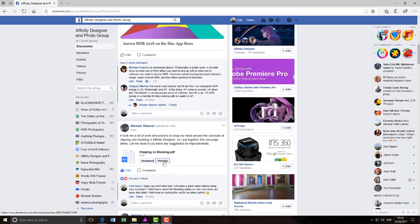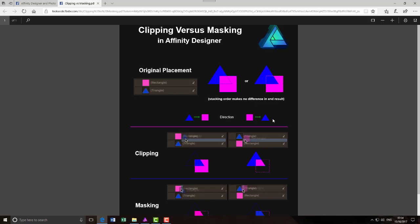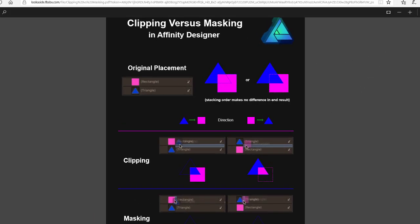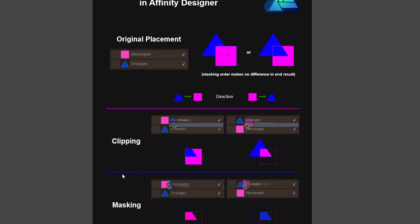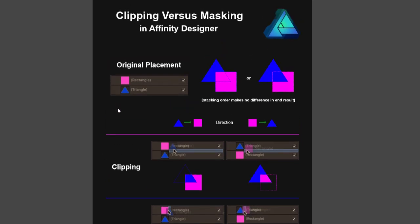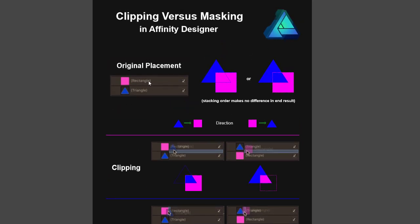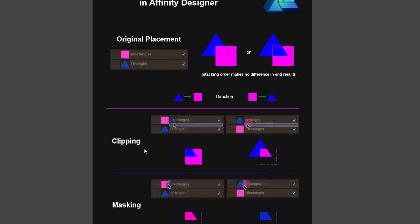I'll just click on preview. It's showing you in Affinity Designer the difference between clipping and masking layers. The original placement of just moving one layer above the other, whether you clip them or whether you mask them.